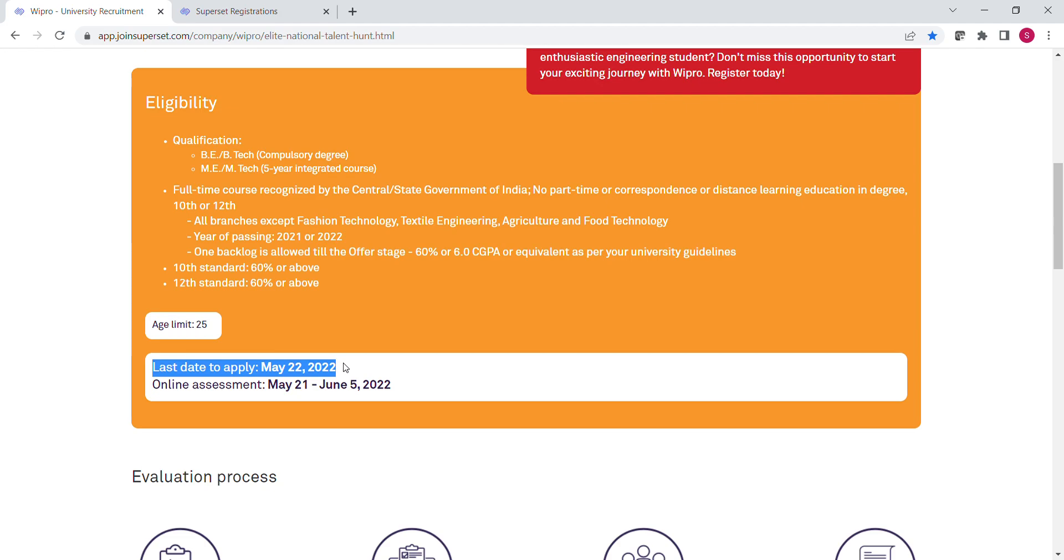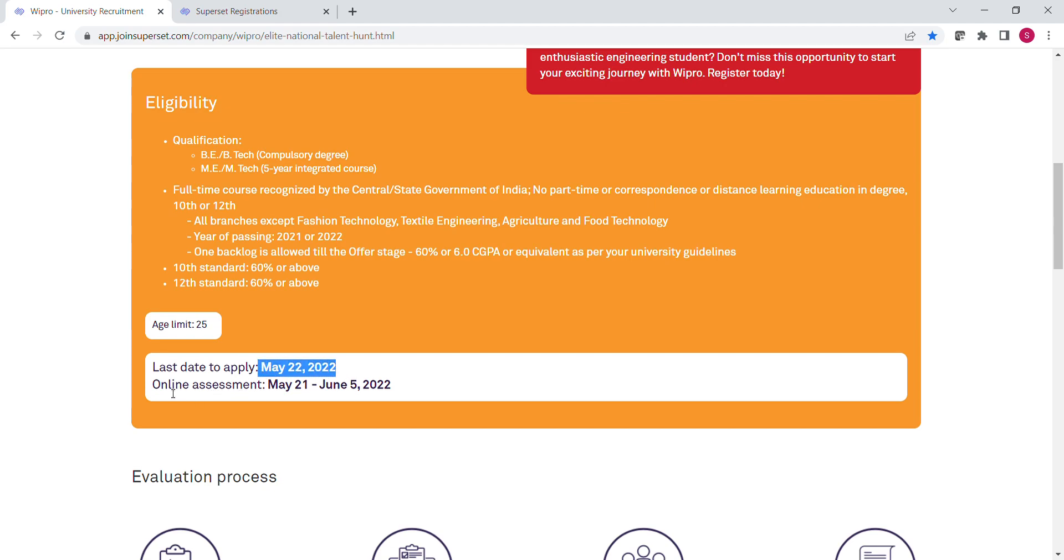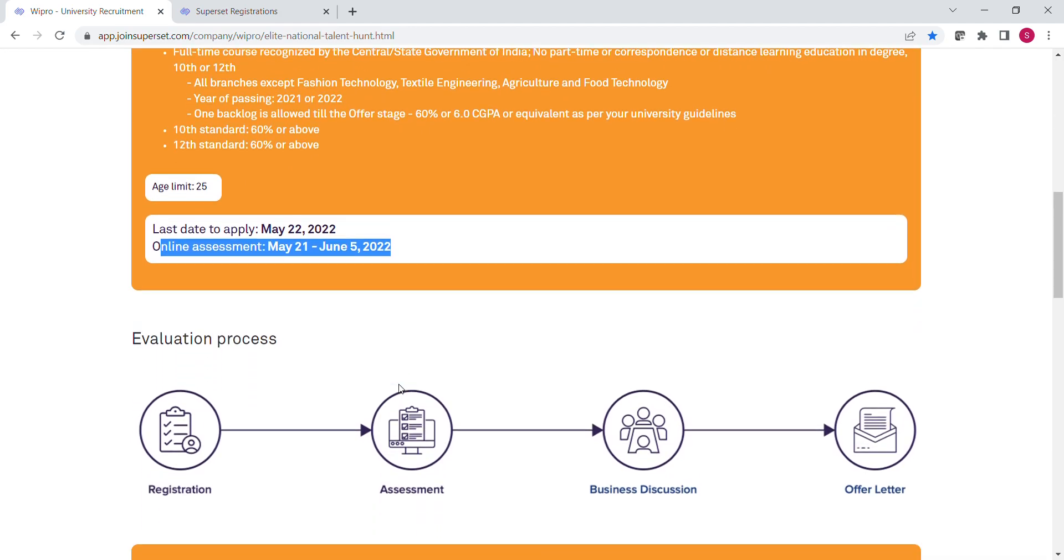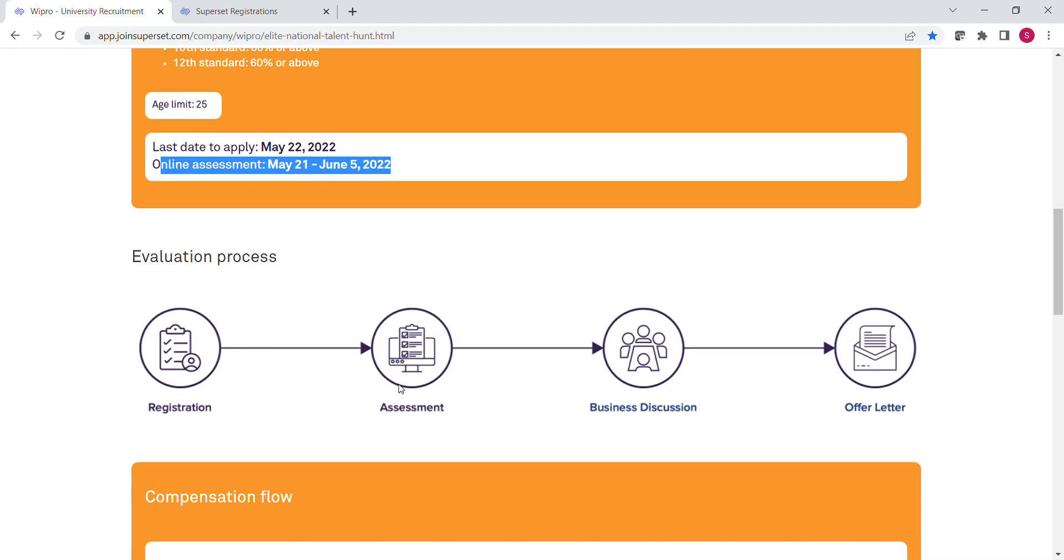If you come under this eligibility criteria, you can happily apply for this drive. The registration window is open from 2nd May 2022 to 22nd May 2022, so please register as soon as possible. This time, Wipro also mentioned the date for the online assessment. The assessment will be conducted between May 21st to June 5th, 2022.